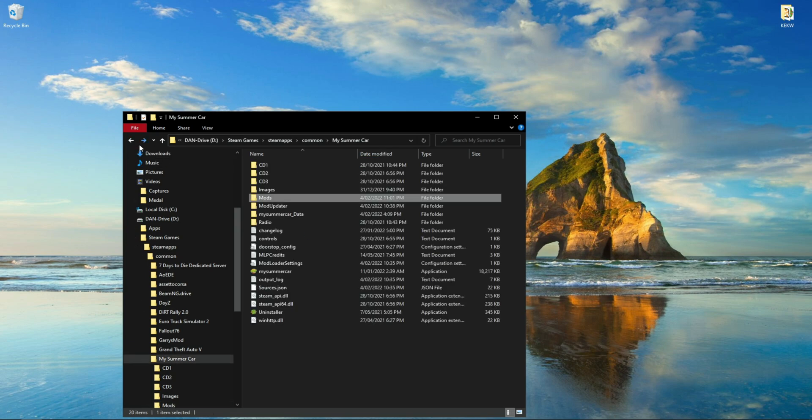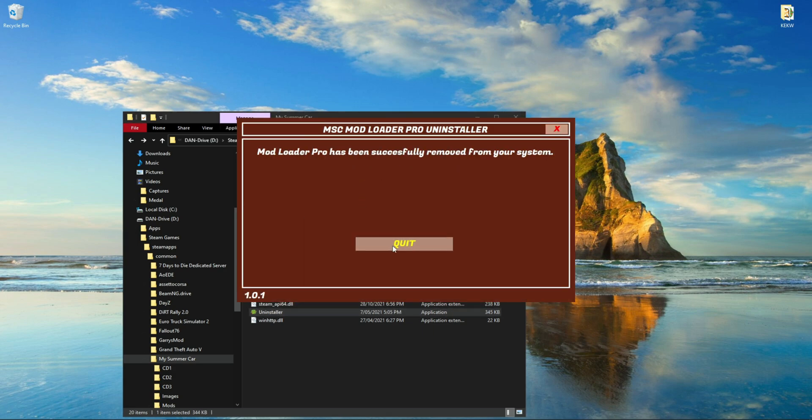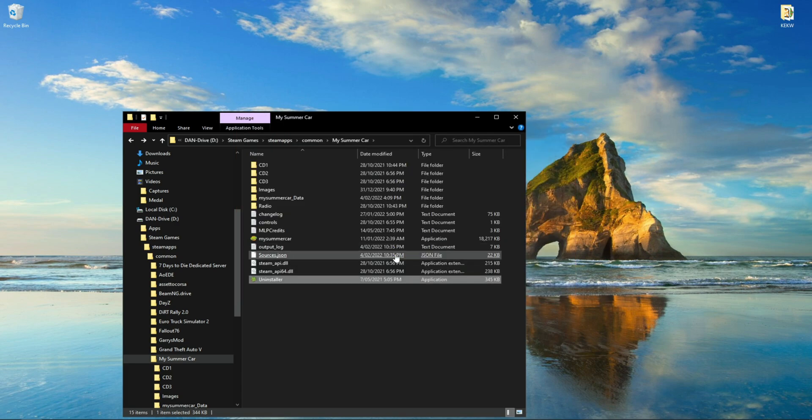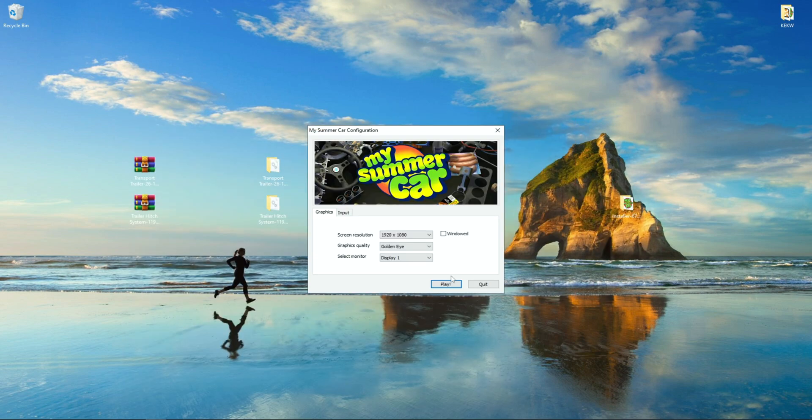Or if you want to completely remove MSC Loader, you can go to your game directory and click the Uninstaller for MSC Loader, and there's an option where you can delete all mods as well.